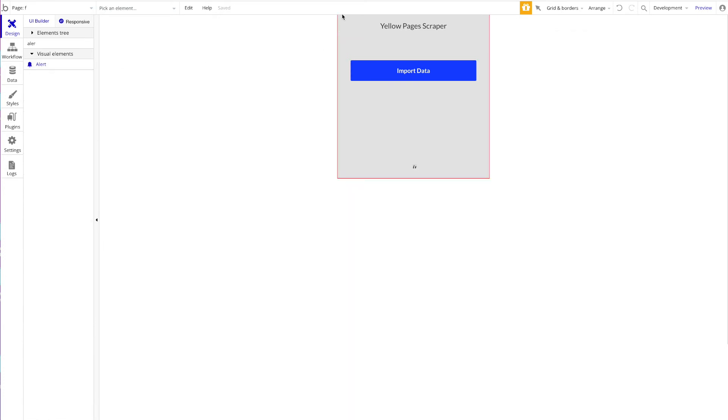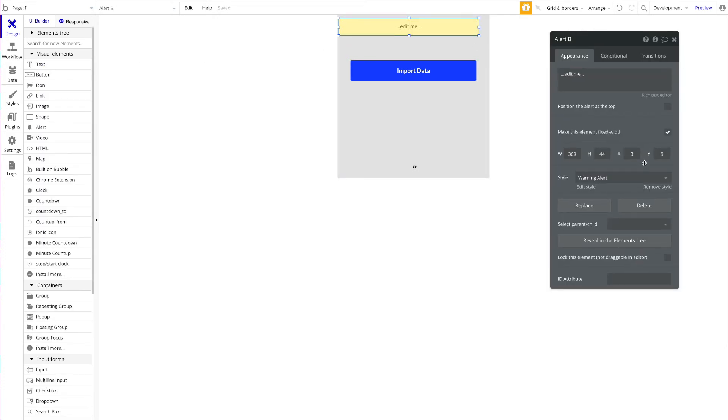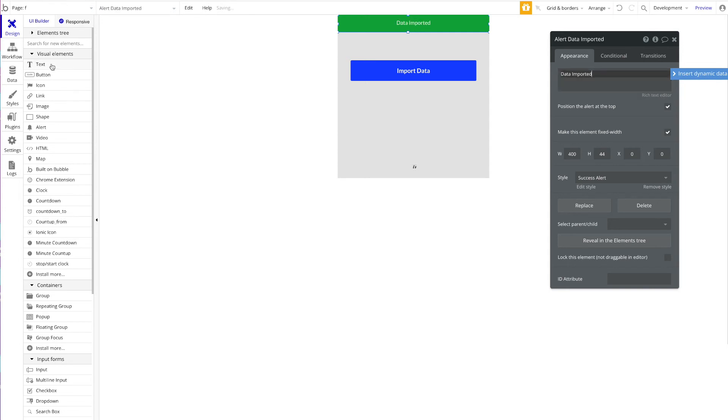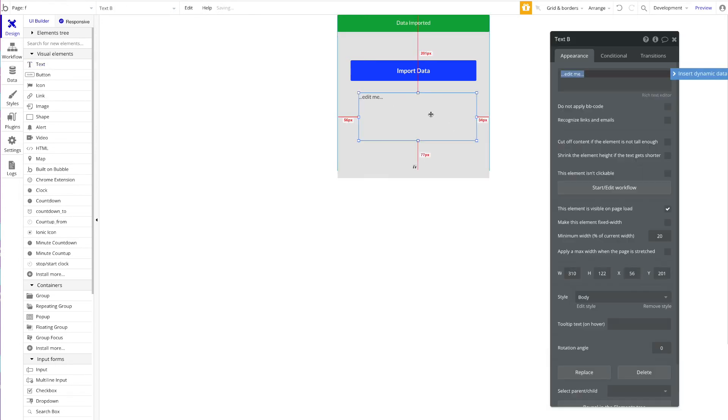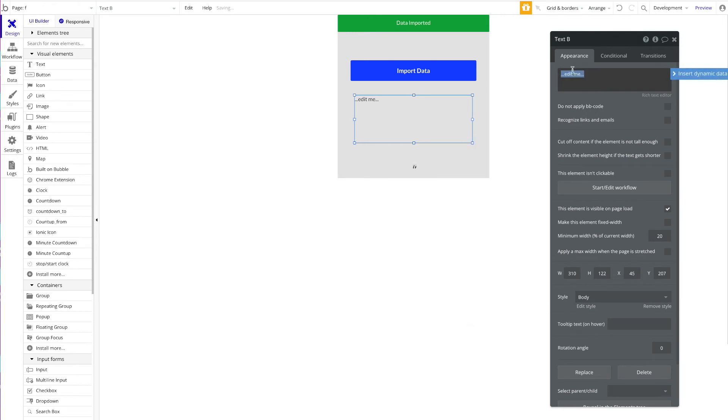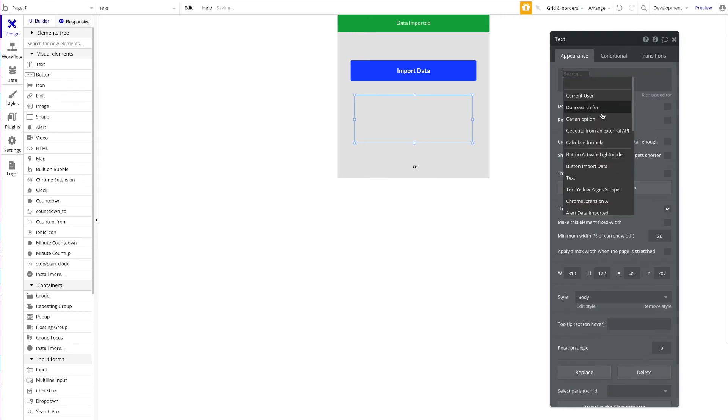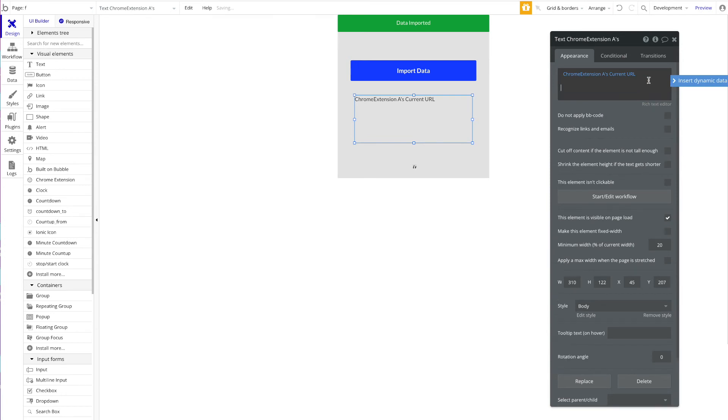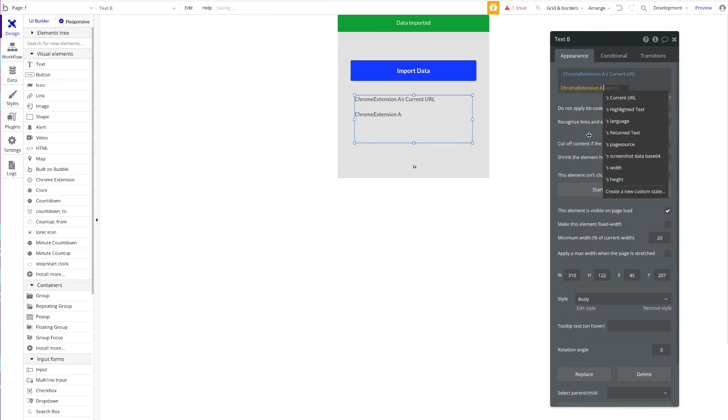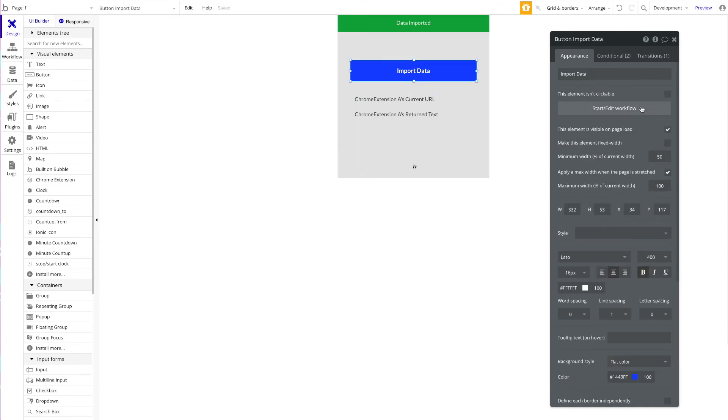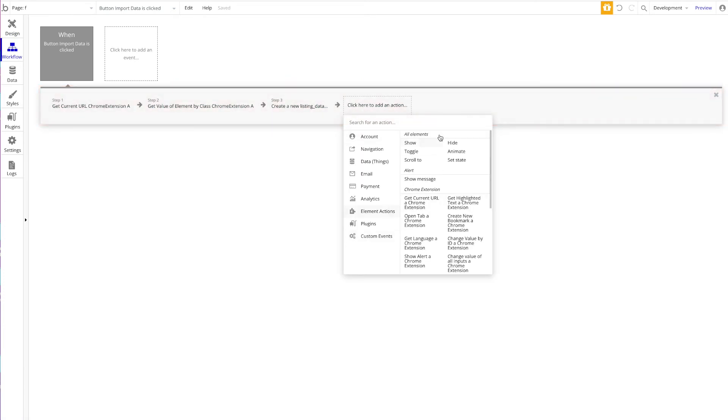Then we can also just add an alert to see that the data has been imported. Let's add an alert here—a success alert: Data Imported. We can also just add the data here so that you can visually see that the data has been imported. So we're going to have Chrome Extension A's current URL and then beneath that, Chrome Extension A's return text. We are done. At last, we just want to add the alert here: Show an Alert.